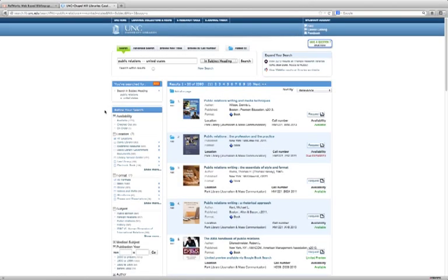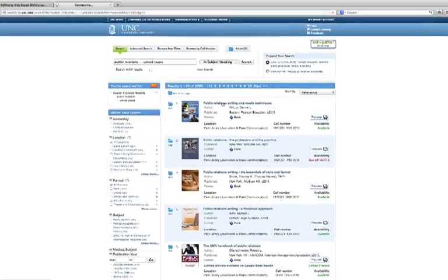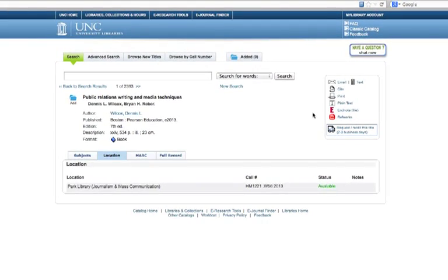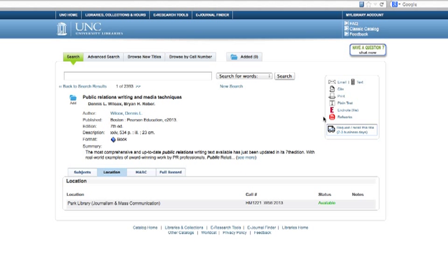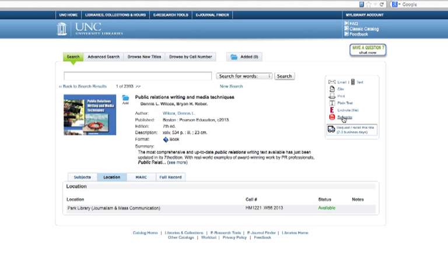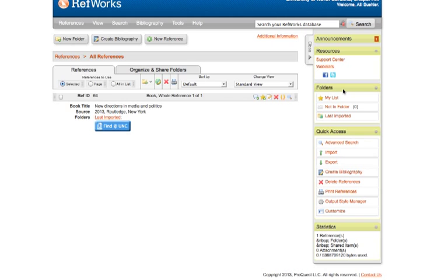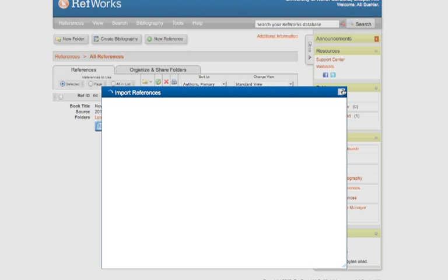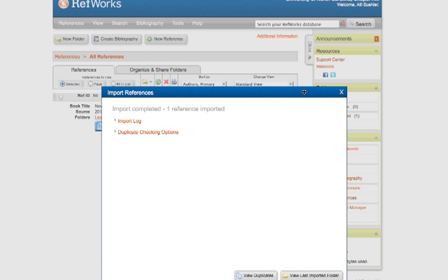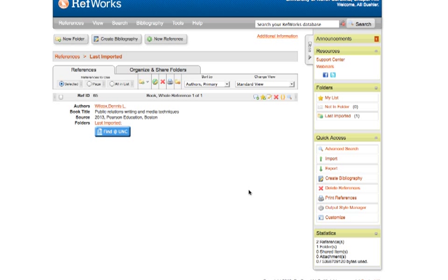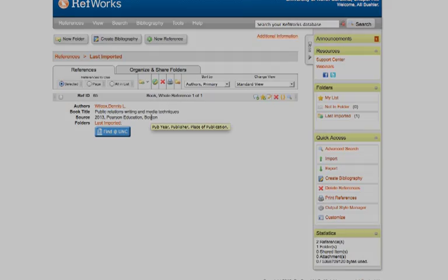You can import citations into RefWorks in a few different ways, and one way is right through UNC Library Catalog. If you find a book that you'd like to import, look over here on the right-hand side, and down at the bottom of this list of options, you see RefWorks. Click on RefWorks, and it will open up in a new tab or a new window. You'll get a series of pop-up boxes, which might seem a little confusing at first, but just remember all you really need to do is come down here to the bottom of the pop-up box and click on View Last Imported Folder. The last imported folder is a temporary folder where things that you've recently imported kind of go. It's sort of a holding area, and so you see that we have a new citation imported here, and we're going to organize some of our citations in just a moment.